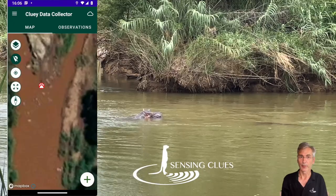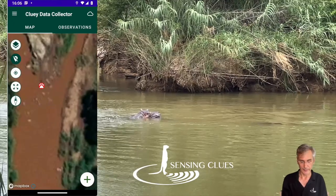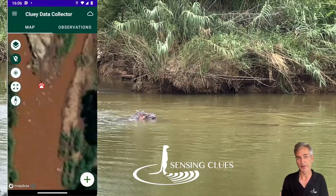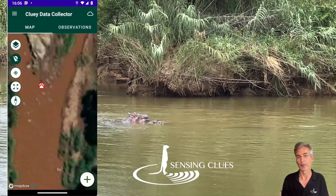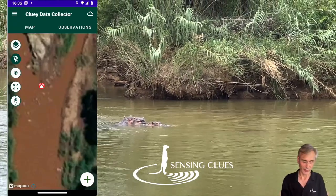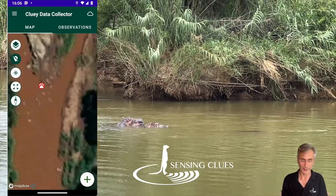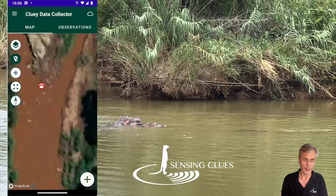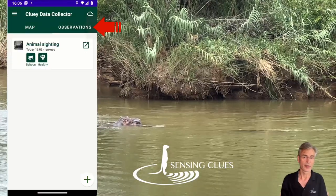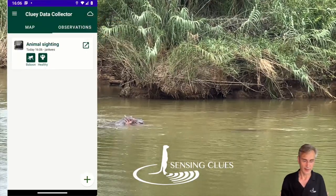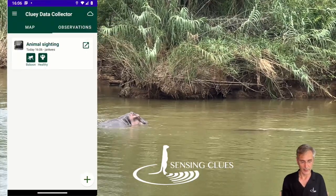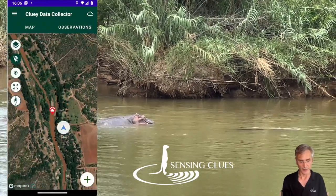Now I can see them on the map, and my friends — who are members of the group — can also see them on the map. And I can see them in the observations list, and vice versa.